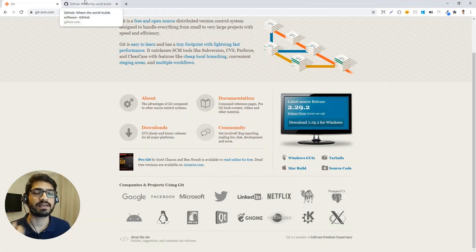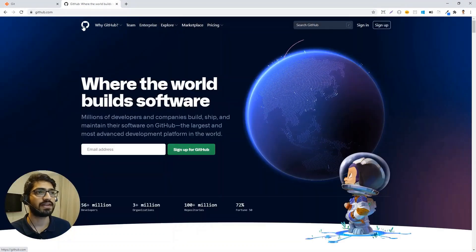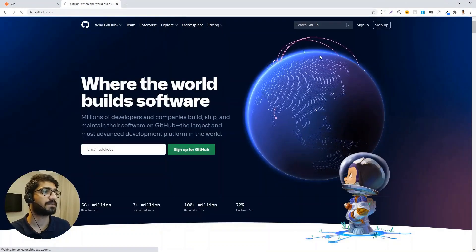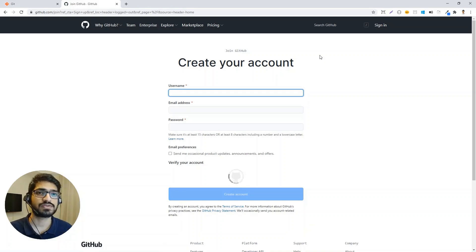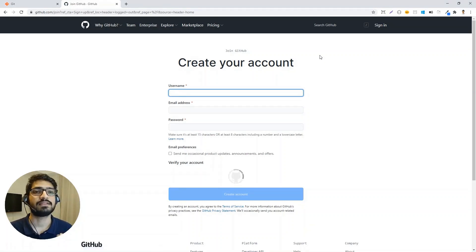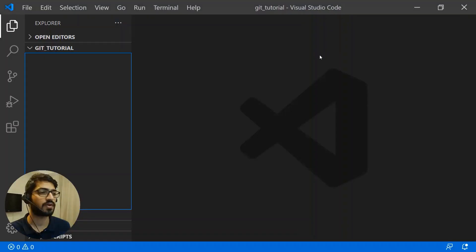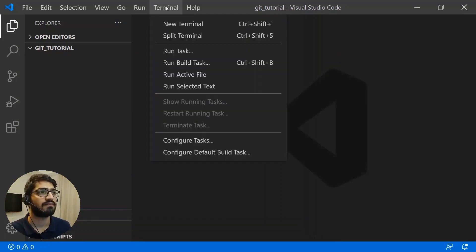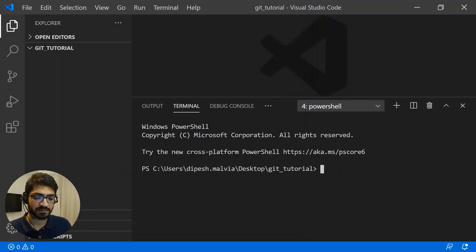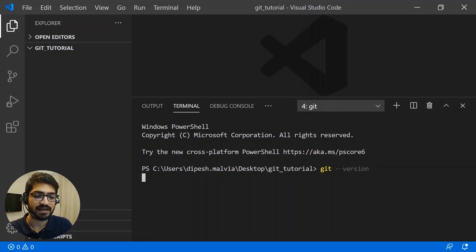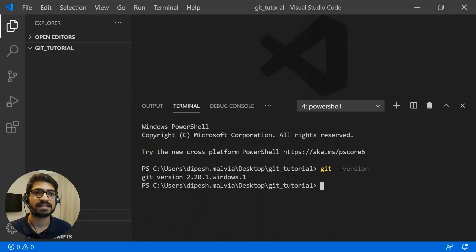The next thing we'll do is create a GitHub account. Go to github.com and click on Sign Up. A form will appear — fill it in, submit it, verify your account, and you're done. Now we have git and a GitHub account. Let's go to Visual Studio Code. To check whether git is installed on your machine, go to the terminal and type "git --version" and hit enter — it will tell you the version of git installed.